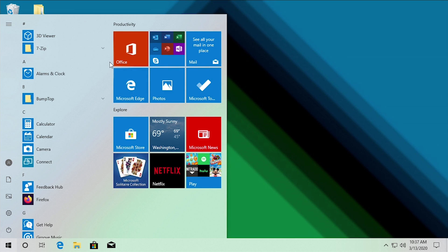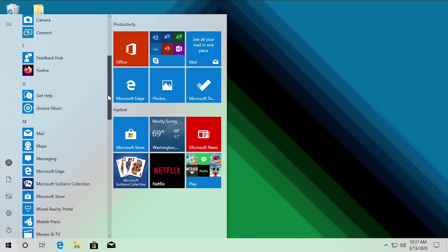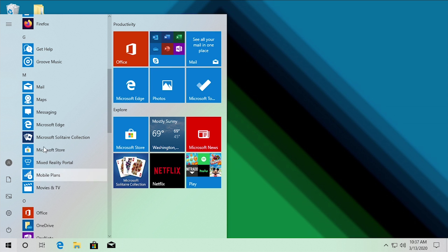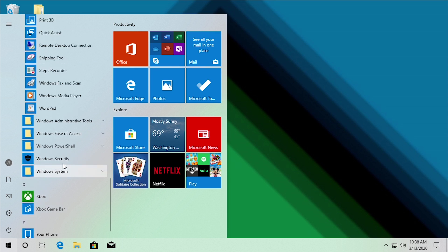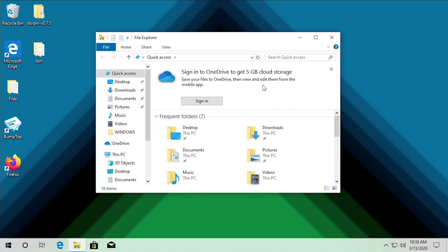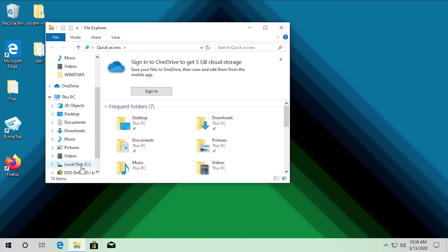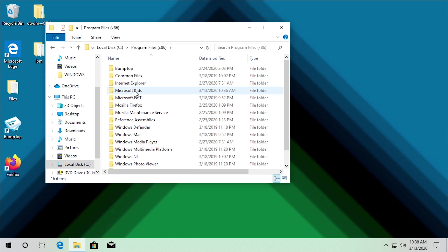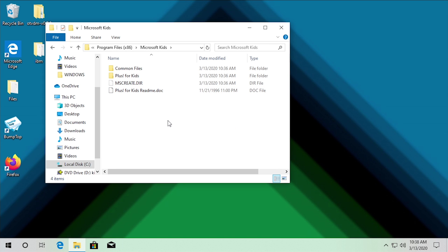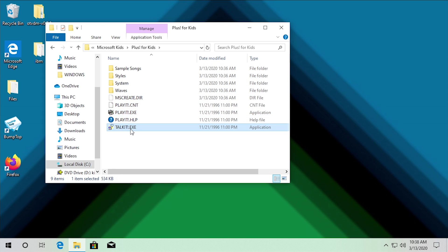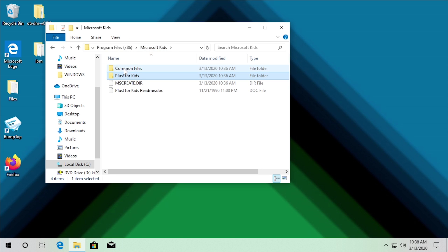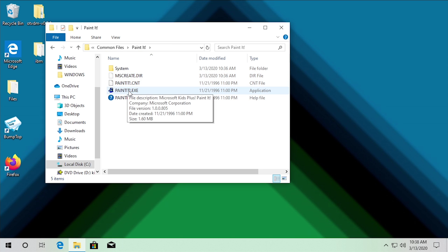It appears that Microsoft Plus for Kids has not created any shortcuts in the Start Menu. If we scroll down to the M folder, there's nothing in there. Under the W category and Windows Accessories, there's nothing new either. But that's not a problem because we can open File Explorer, go to the C drive, and under Program Files x86 we now have a new folder called Microsoft Kids. Going into Plus for Kids, we've got our applications we can launch.